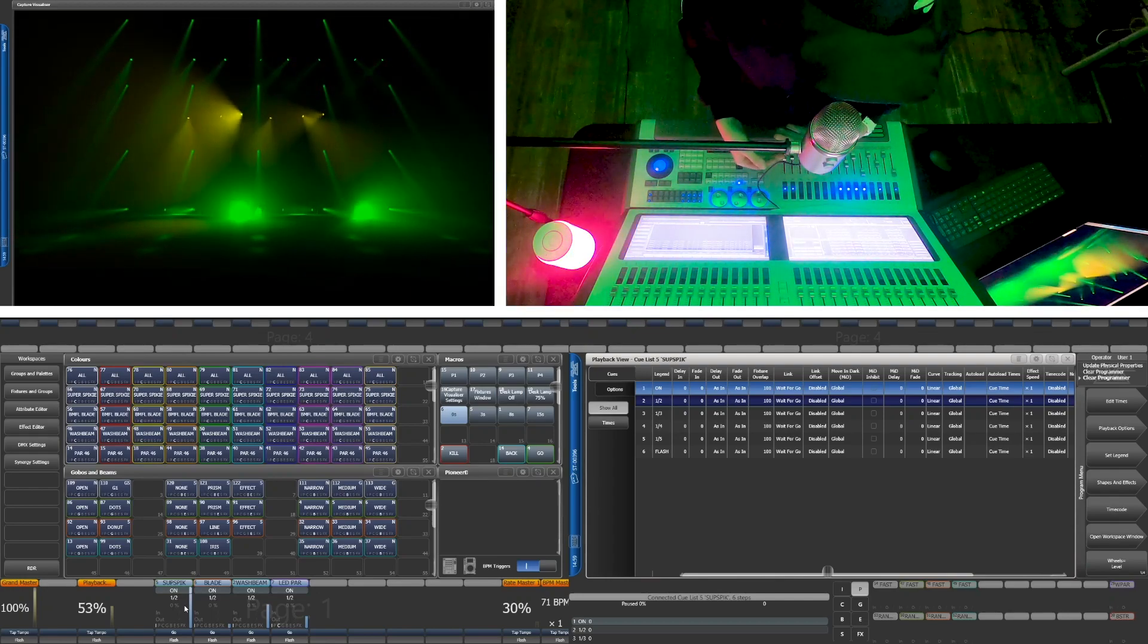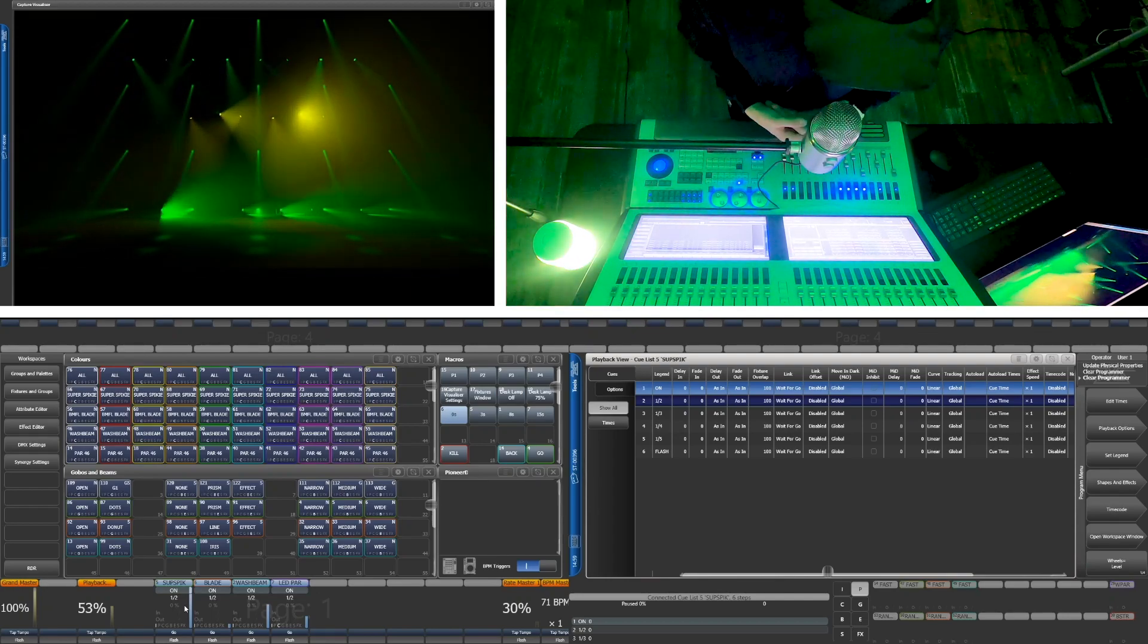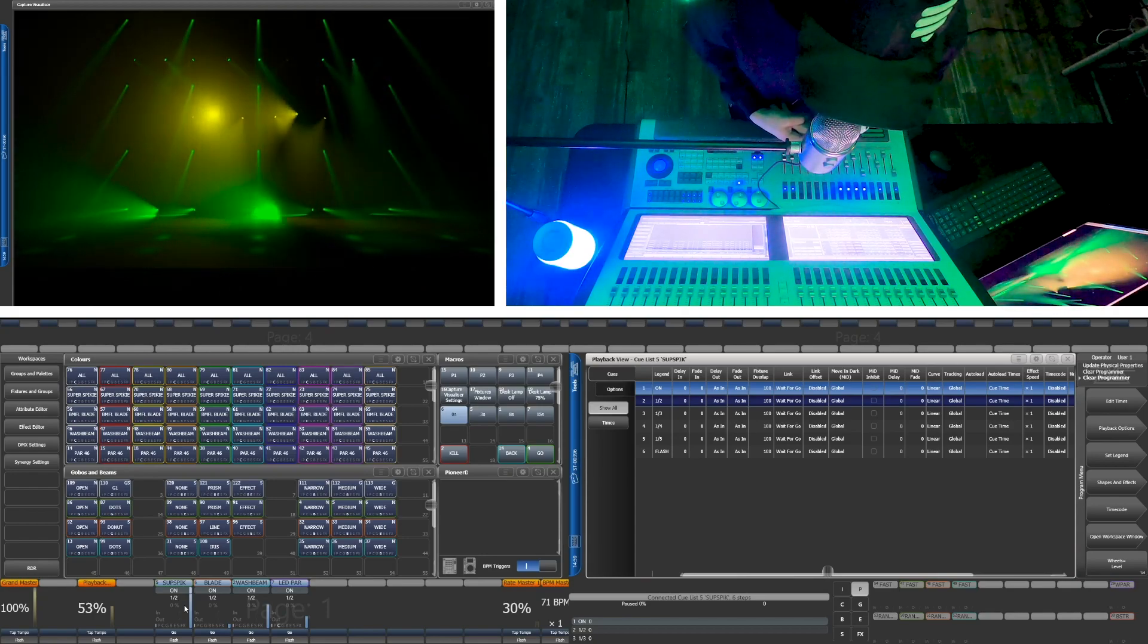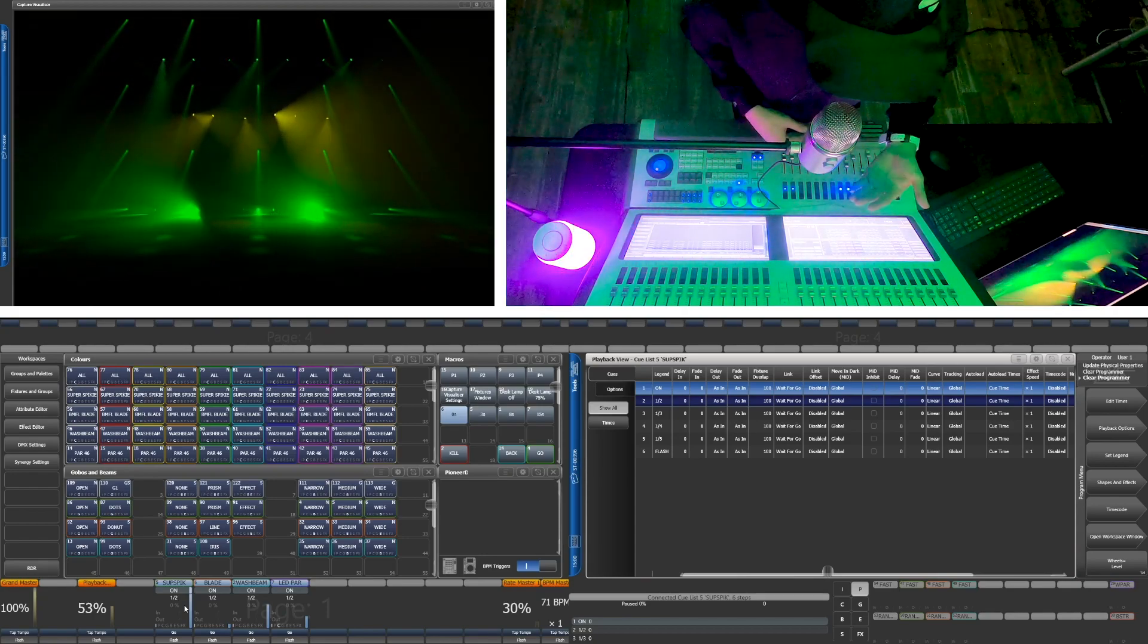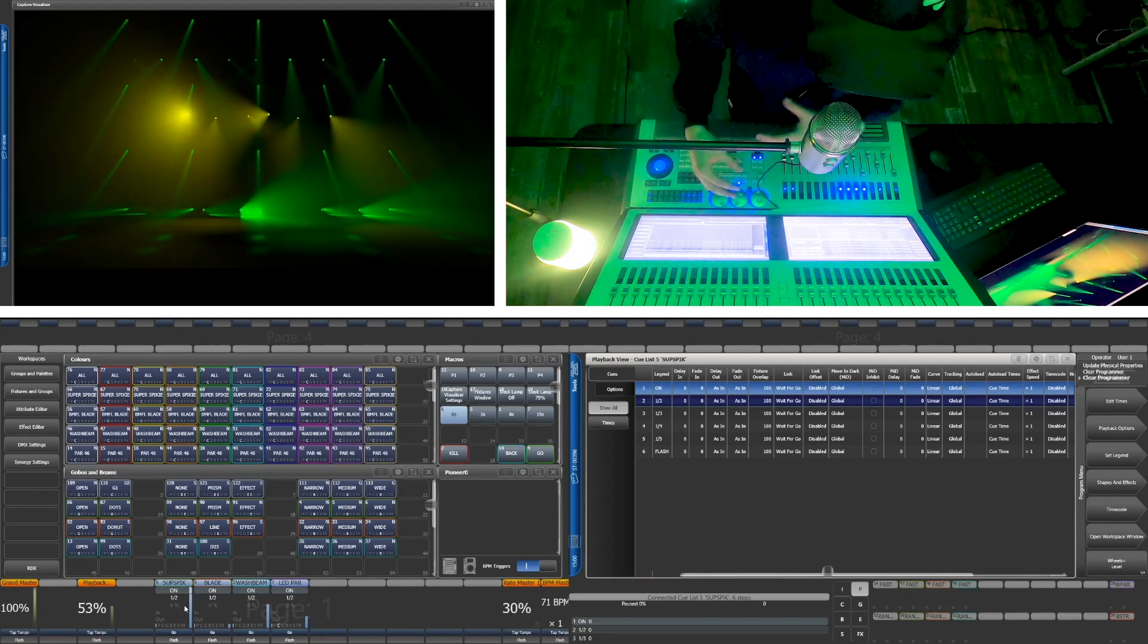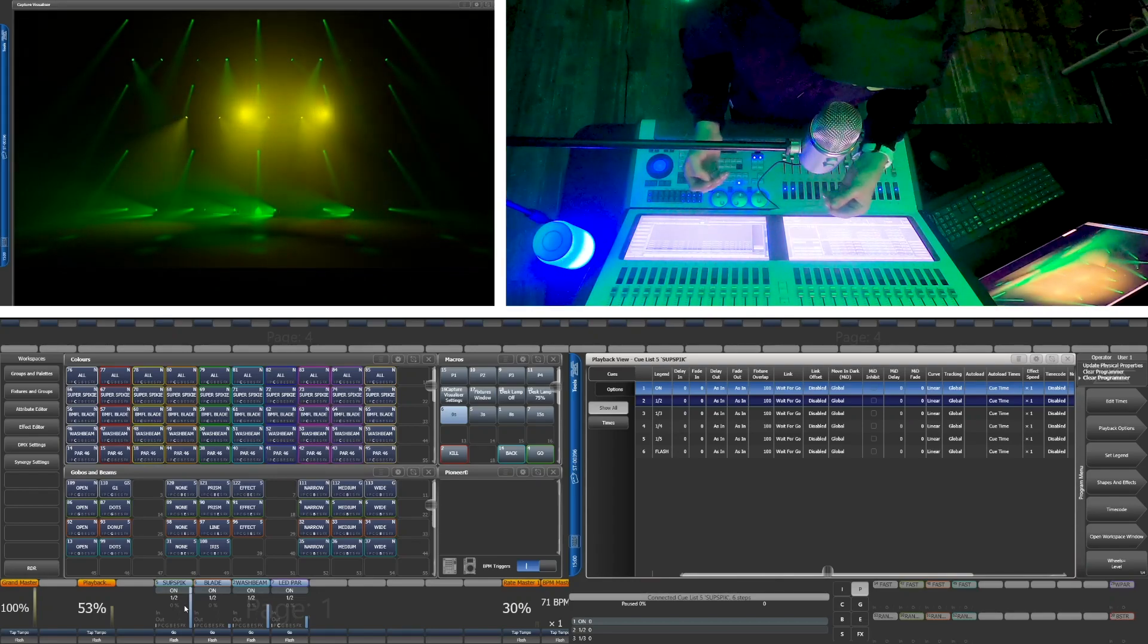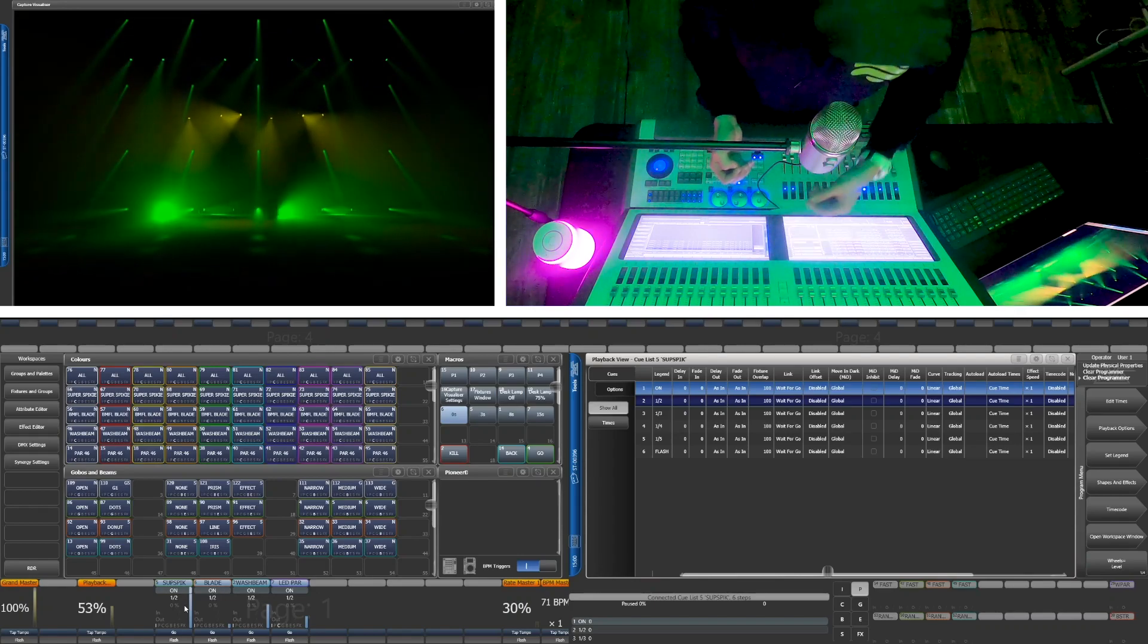So the first thing to know about the show file is most, if not all, of the palettes are programmed as normal palettes. What does that mean? For our purposes, that means only when you record the palette, only the fixtures selected when you record the palette are in the palette.